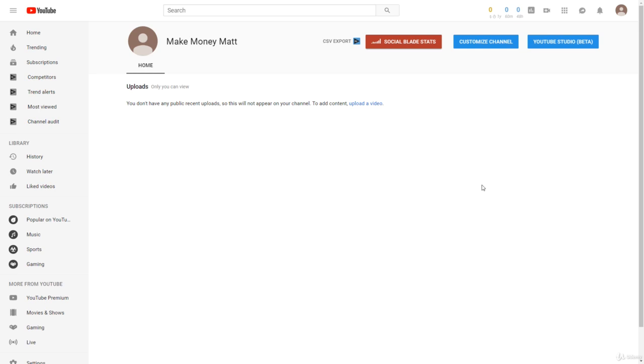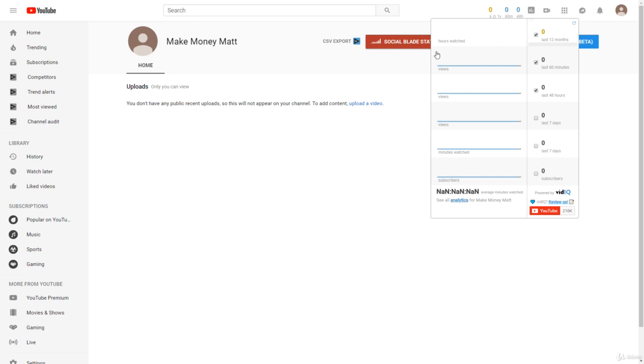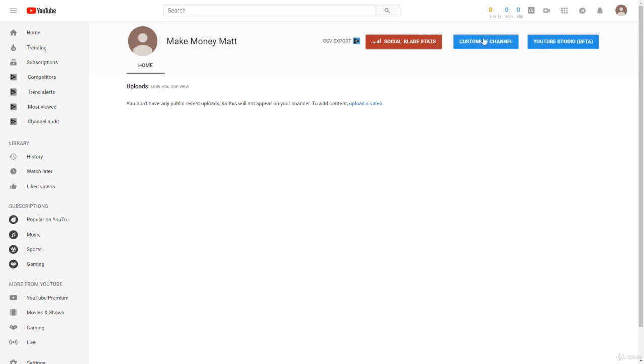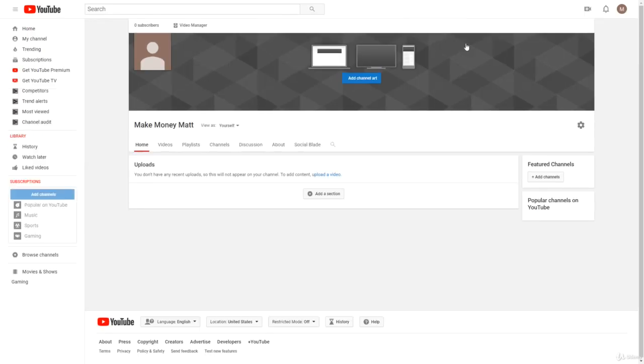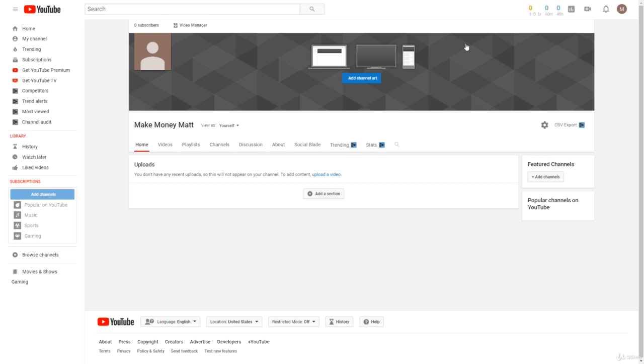The first thing I recommend doing right when you create a new YouTube channel is clicking Customize Channel, this blue button right here at the top. Once you click that, it'll bring up a whole bunch of options that allow you to further customize and optimize your YouTube channel, as you can see right here.